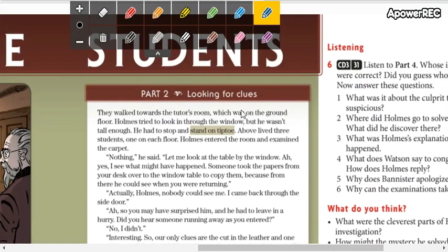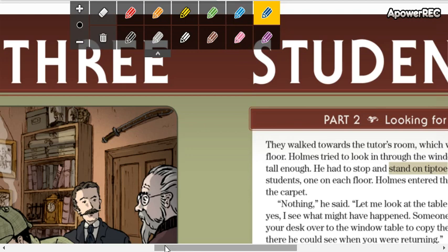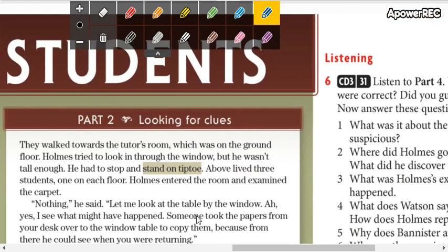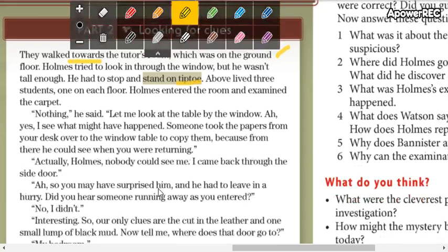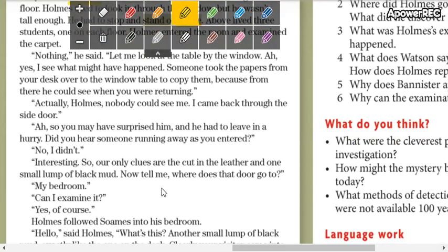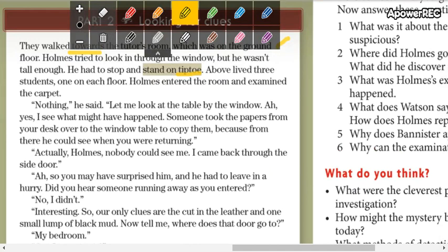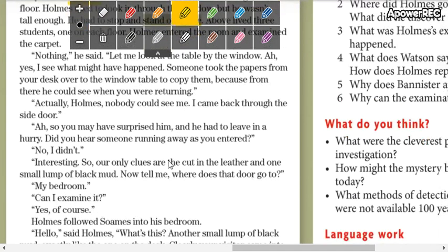This is 'Looking for Clues.' Let's see if we have new words here. 'Ground' means piso or suelo. 'Towards' means a través or hacia. 'Stand up tiptoe' — tiptoe means de puntas or de puntitas.